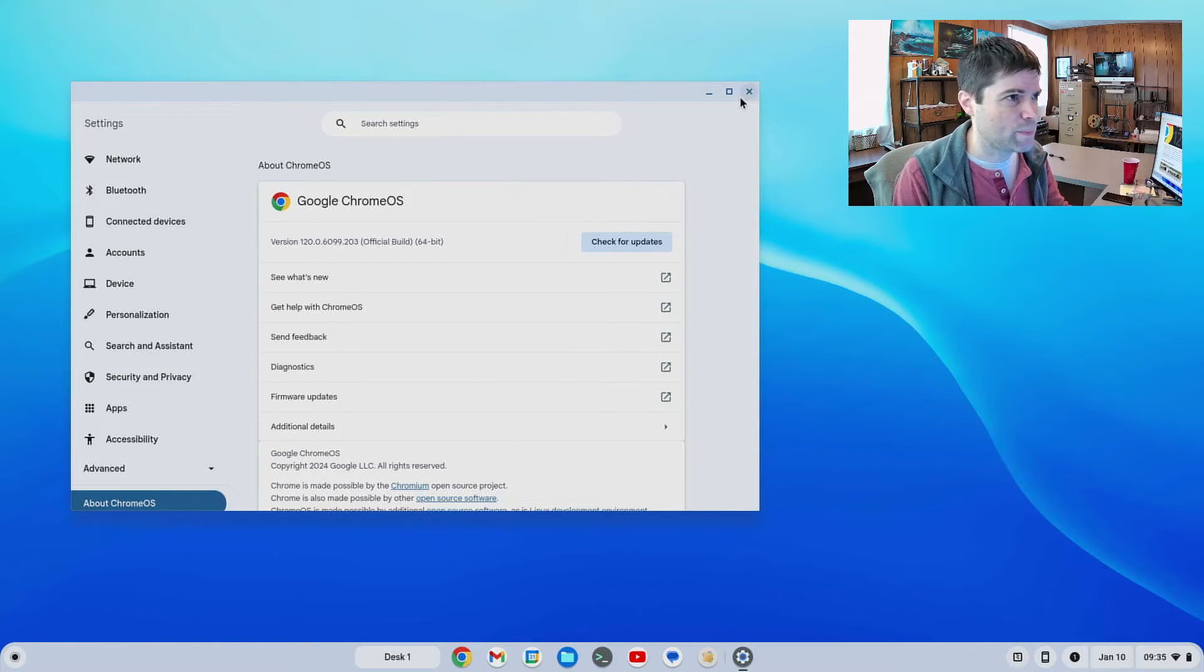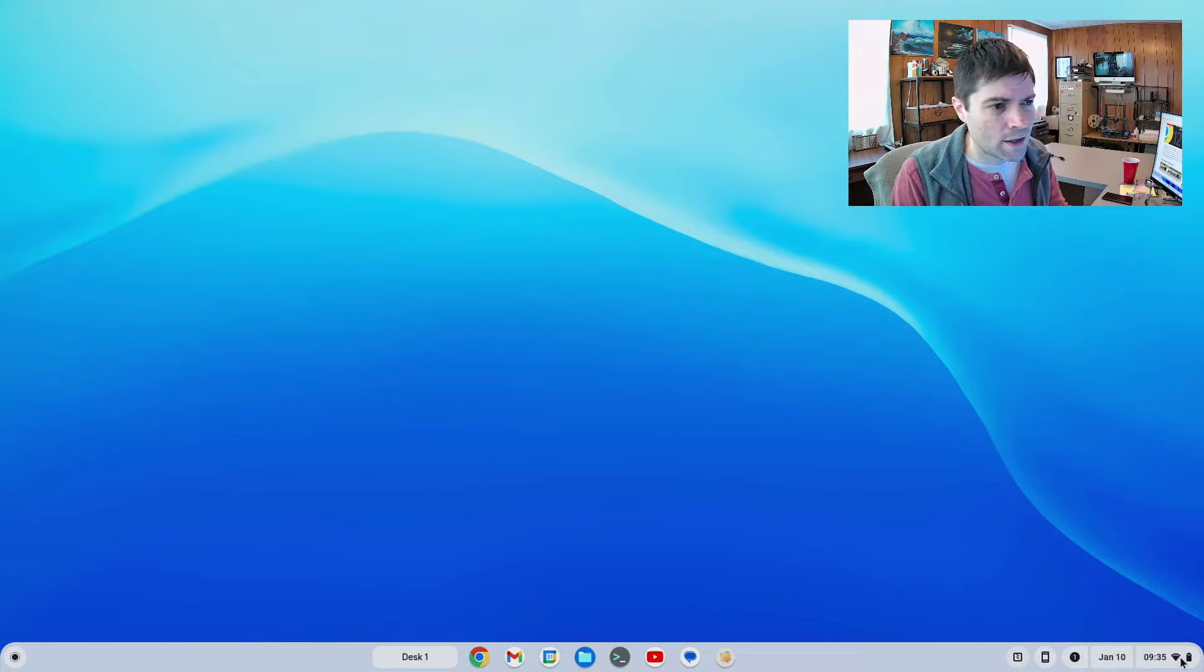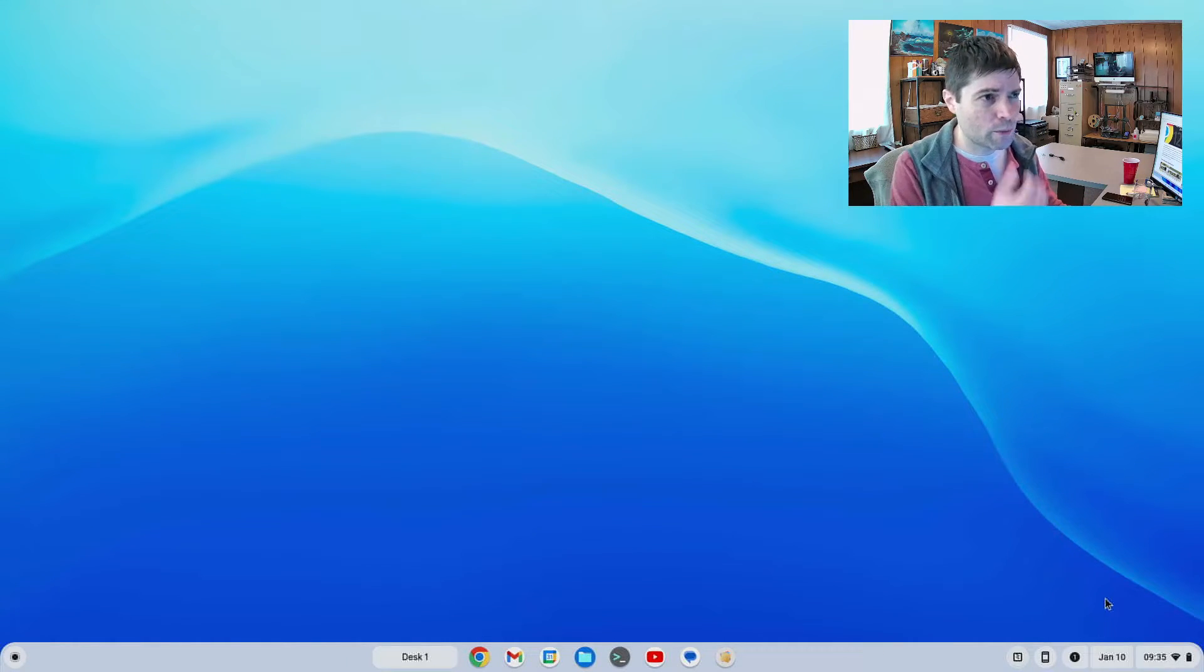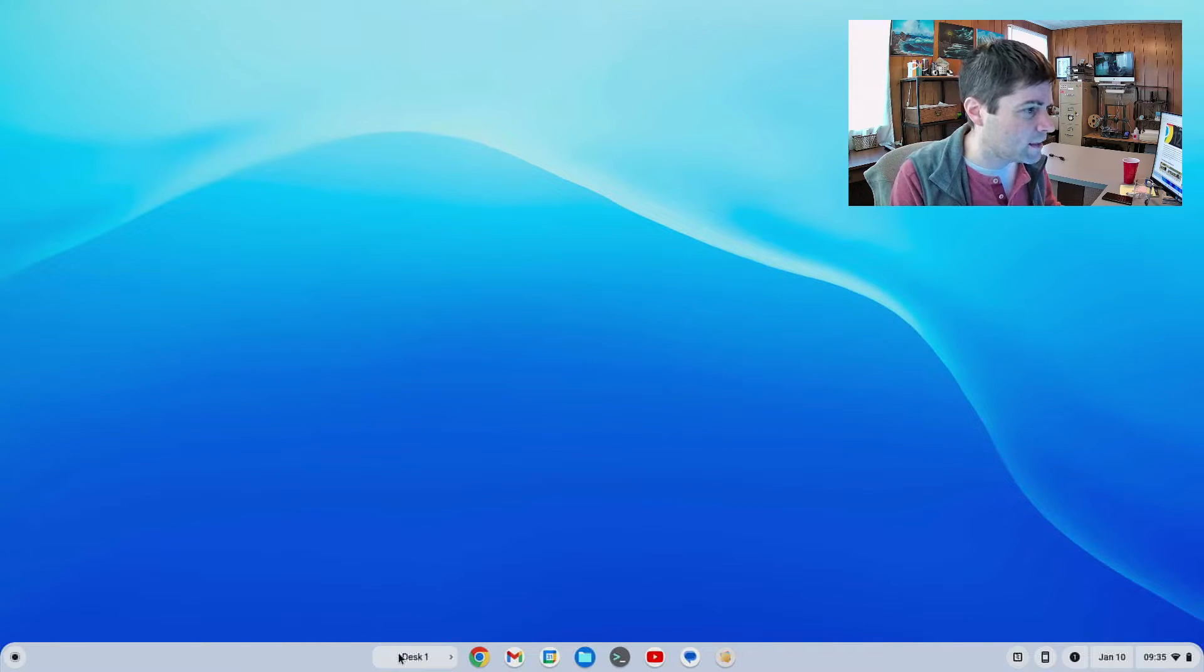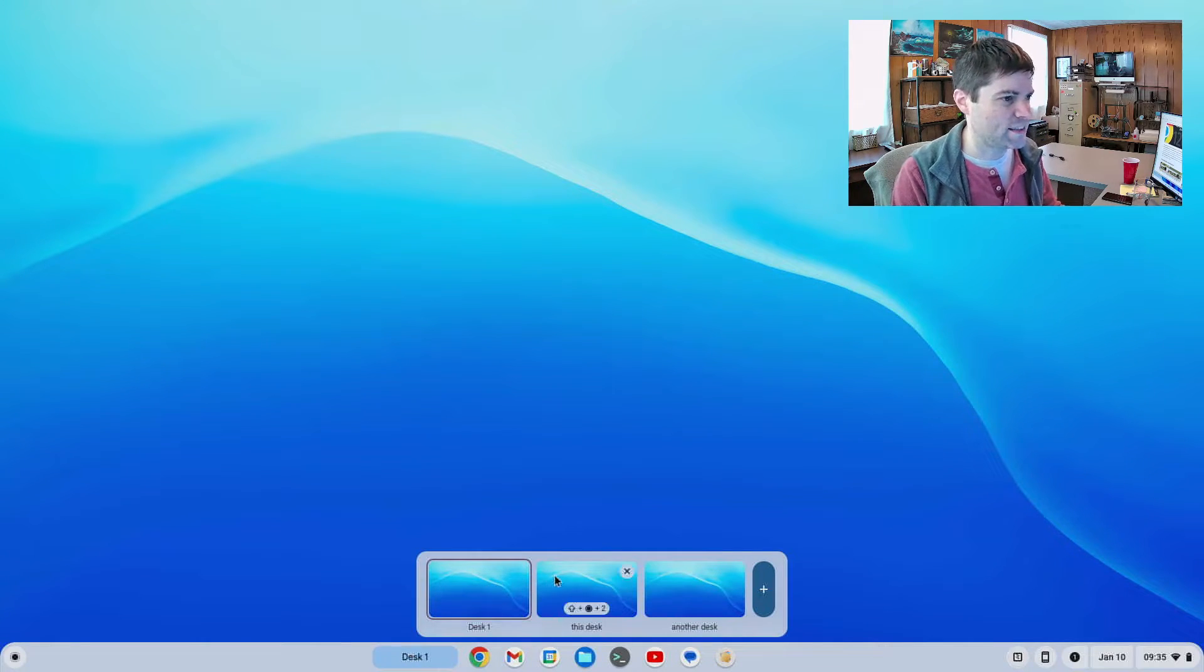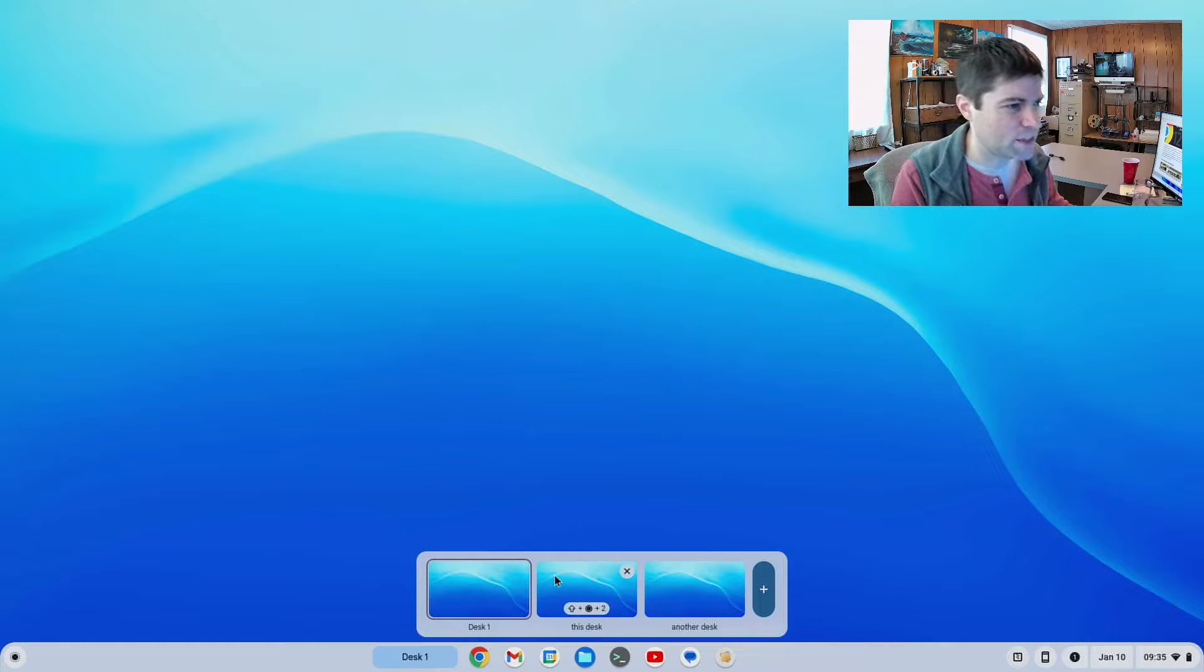Here's just the about window I had it up. There's nothing new on the what's new screen for Chrome OS, so nothing to show you there, but they did add this virtual desk thing down to your dock.